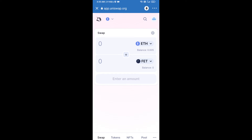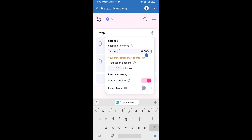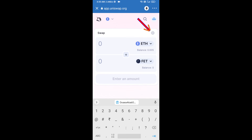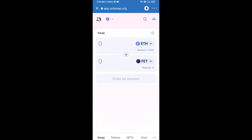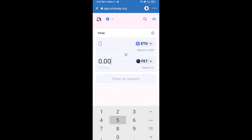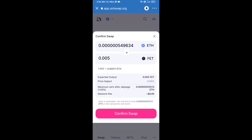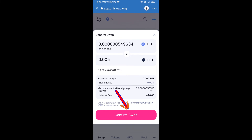Then click on the token. After that, you will set slippage for effective purchasing — click on the settings icon and set one percent slippage, then close the icon. Now enter the number of tokens you want to buy, then click on Swap. Here you can check the transaction details, then click on Confirm Swap.